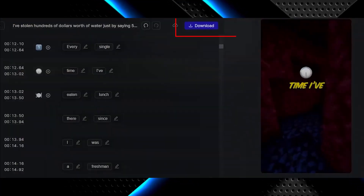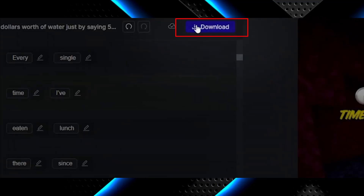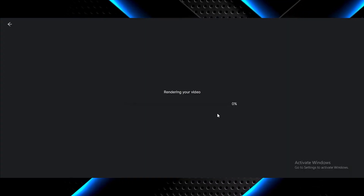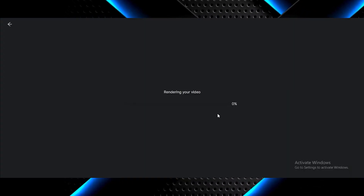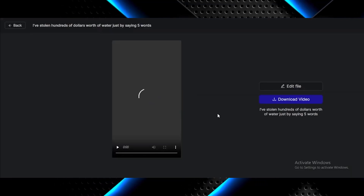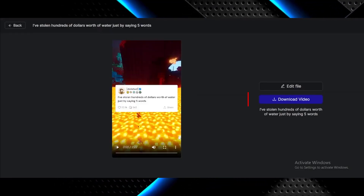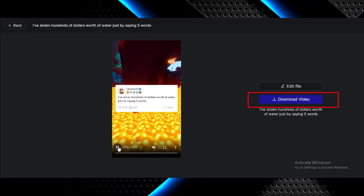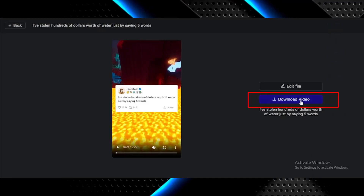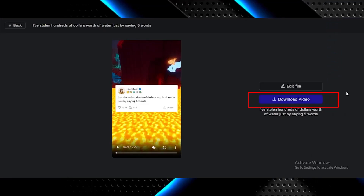After the video is done, click on Download to export and wait for some time so the video can be ready. After that, click on Download Video. Now let's watch the video.